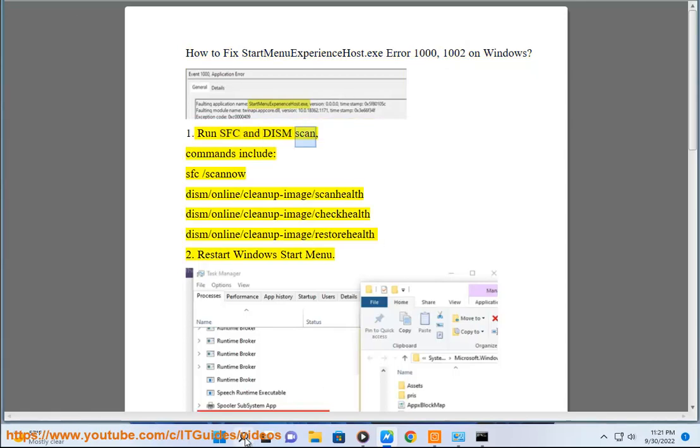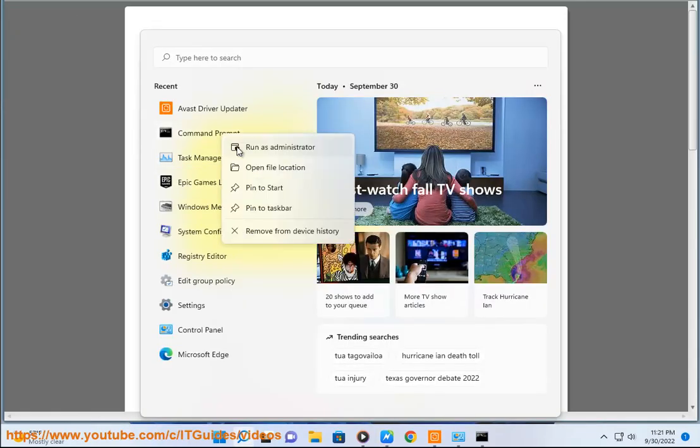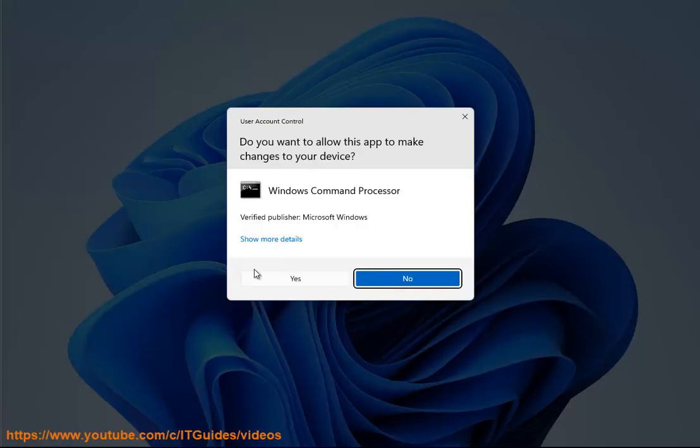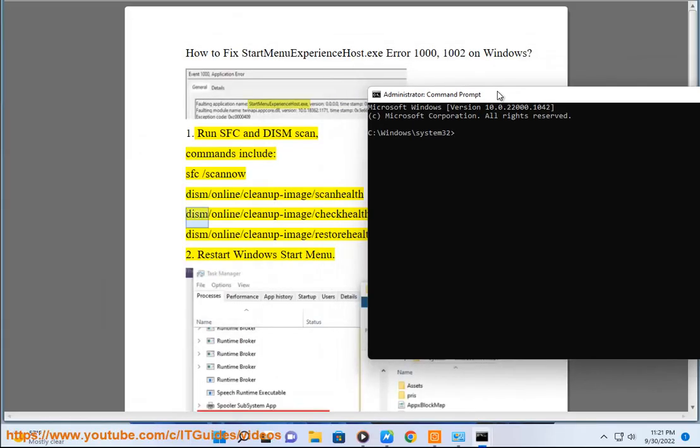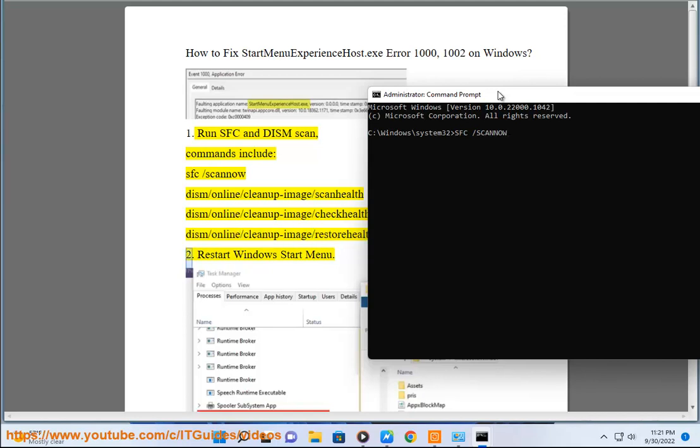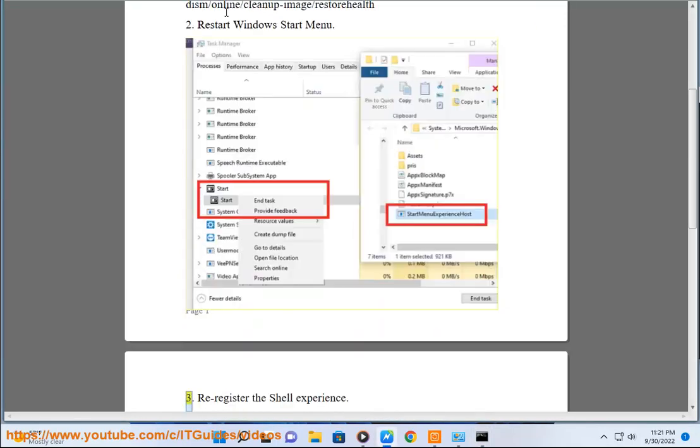Run SFC and DISM scan. Commands include: sfc /scannow, dism /online /cleanup-image /scanhealth, dism /online /cleanup-image /checkhealth, dism /online /cleanup-image /restorehealth. 2. Restart Windows Start Menu.